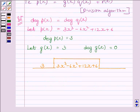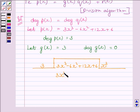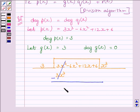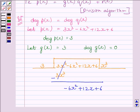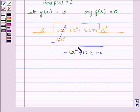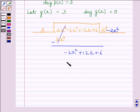Let us start the division now. We can see the first term of the dividend is 3x³. So, we will multiply 3 with x³ to obtain the desired term. Now, 3x³ and 3x³ get cancelled and bringing down the rest of the terms of the dividend, we get minus 6x² plus 12x plus 6. Now, our first term is minus 6x², so we will multiply 3 with minus 2x² to get minus 6x².